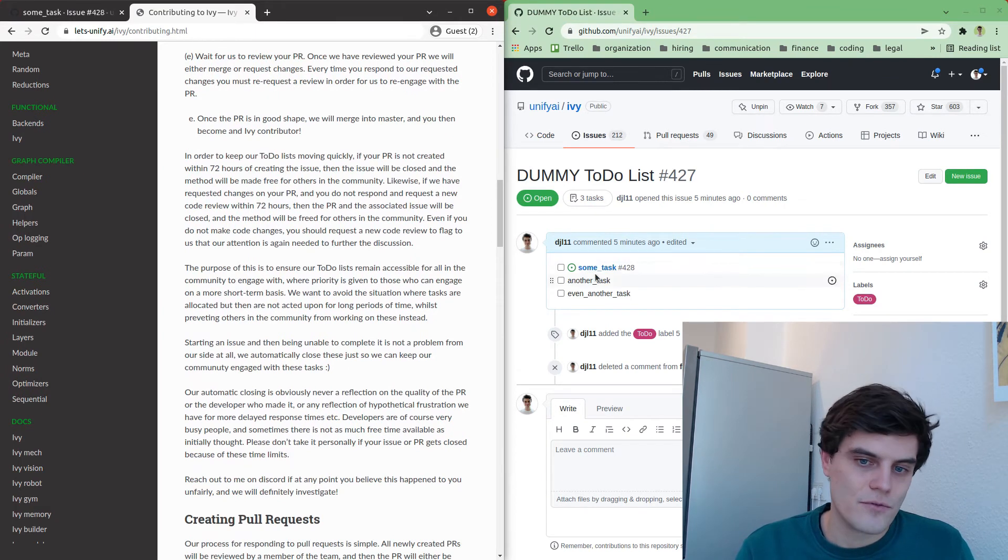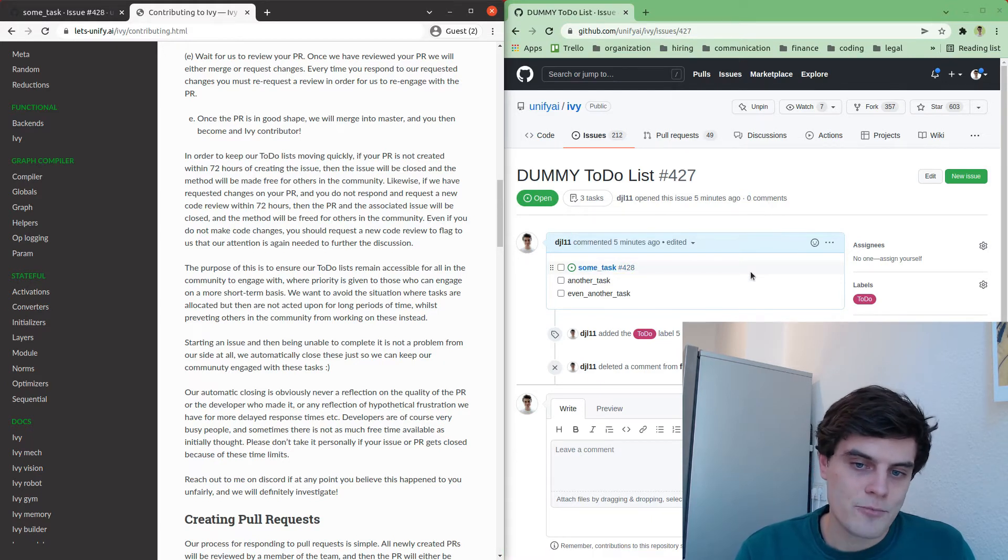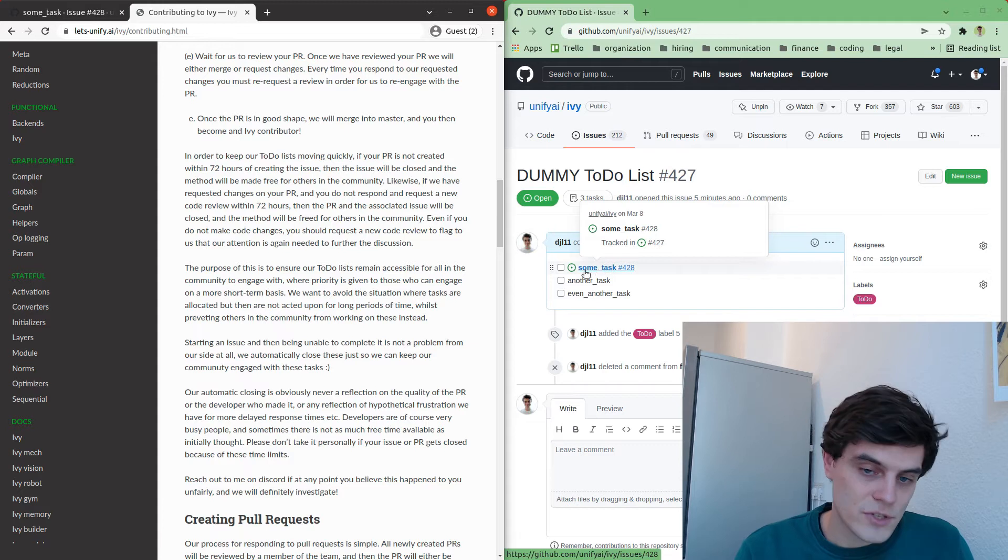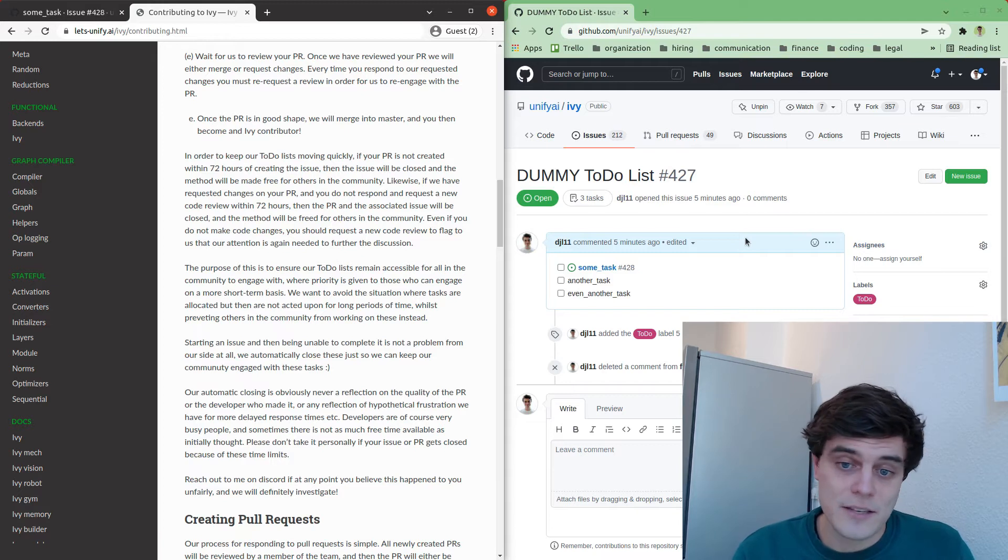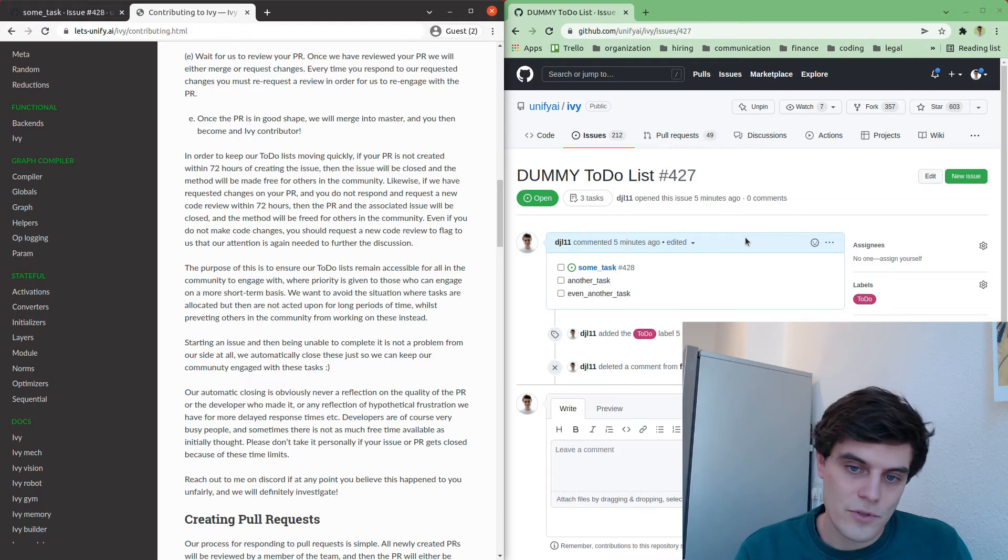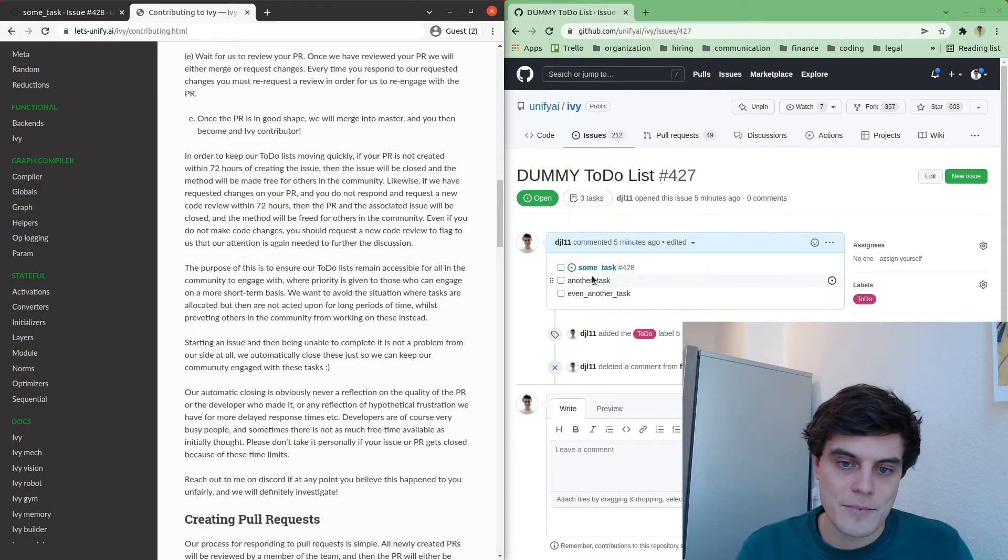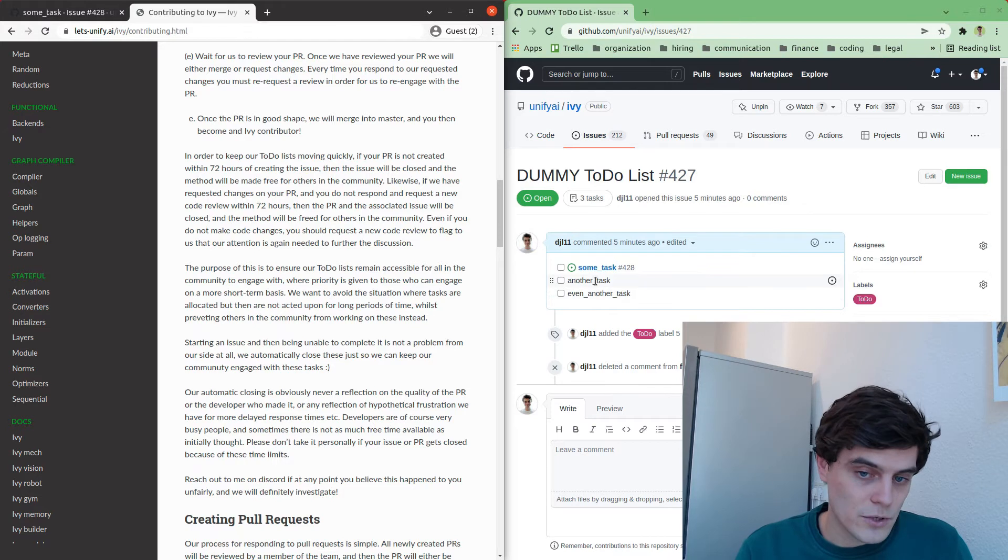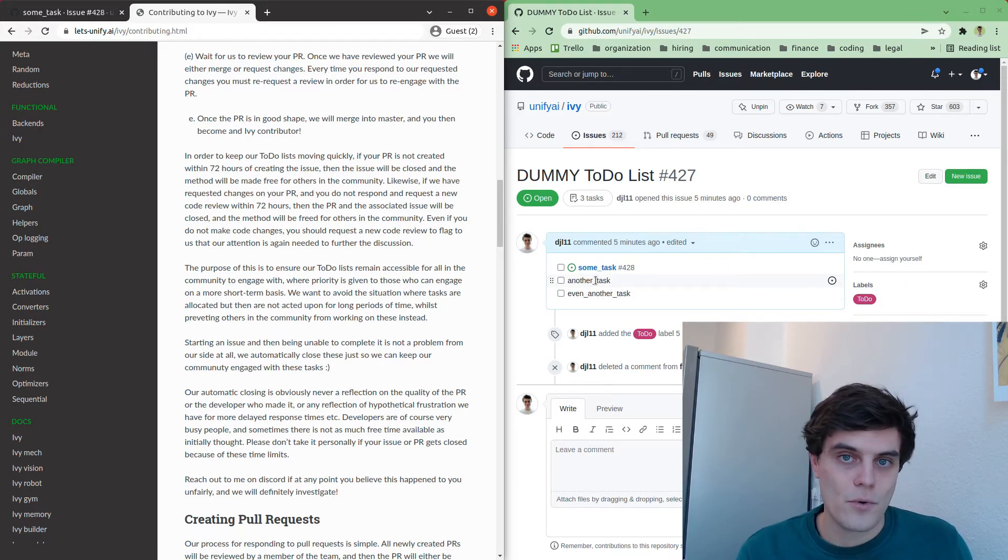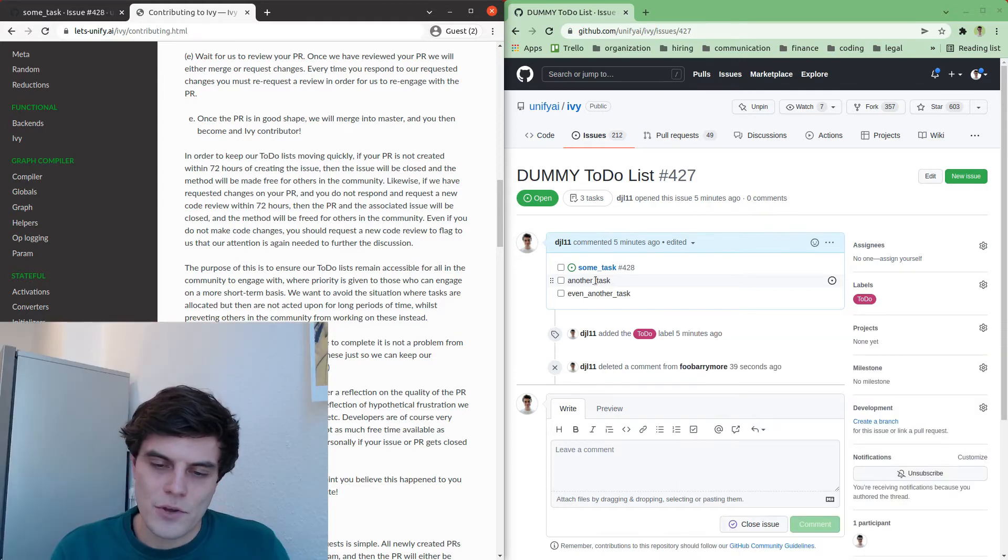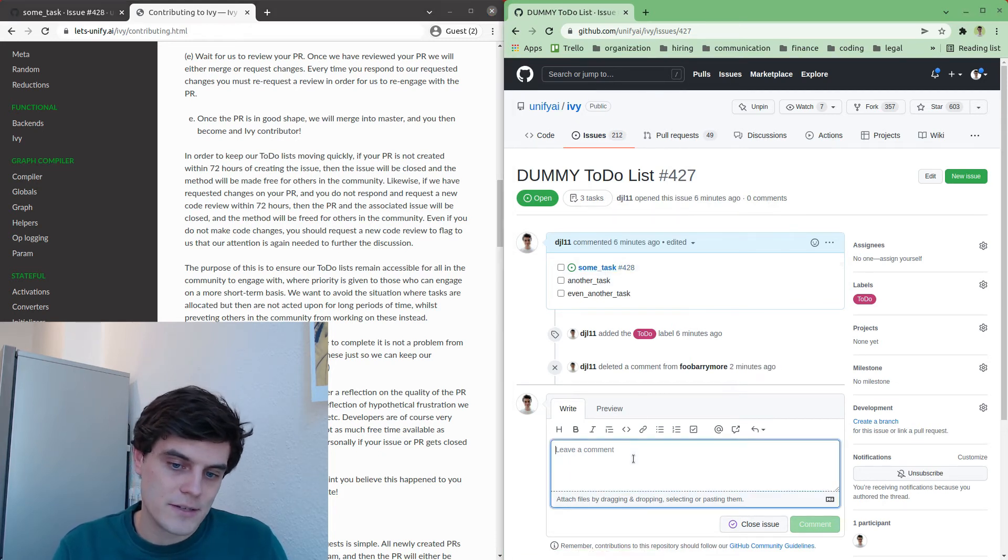And generally speaking, there'll be some time limit. The reason we want to have a time limit is to prevent the situation where somebody reserves a task, they create an issue, and then they have no activity for several weeks. This is fine, this is understandable. Sometimes things come up and you don't have as much time as you thought. So that's not a problem, but we want to make sure that we are preventing this from happening so that we keep these tasks available to other people in the community who do want to engage with them and can do so in a more near-term basis.